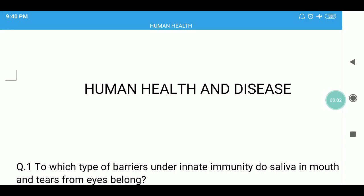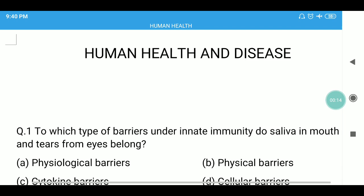Hello friends, welcome back to my channel Edgenesis Portal. Today I am going to discuss some important previously asked questions of the NEET examinations. So let us start our video.